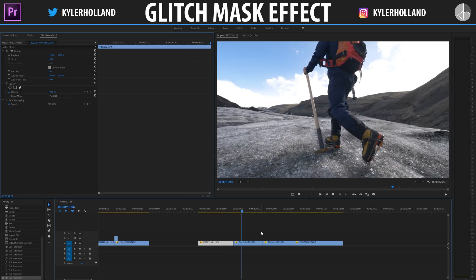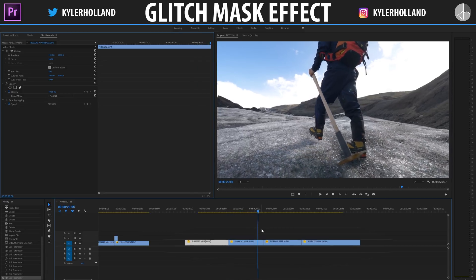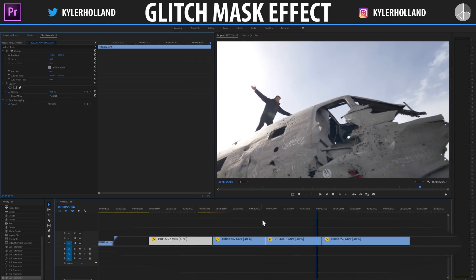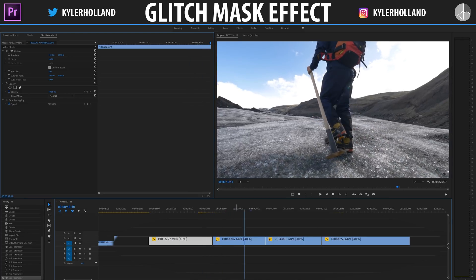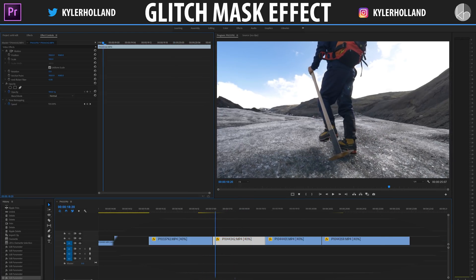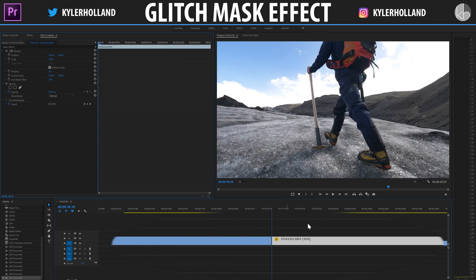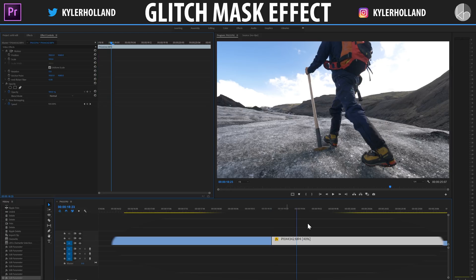We're going to get right into this and work with these four clips right here. The first step is very simple: find a spot that you want to transition into another clip. The transition works best when you only use about five frames, because it's more of a glitch style transition.